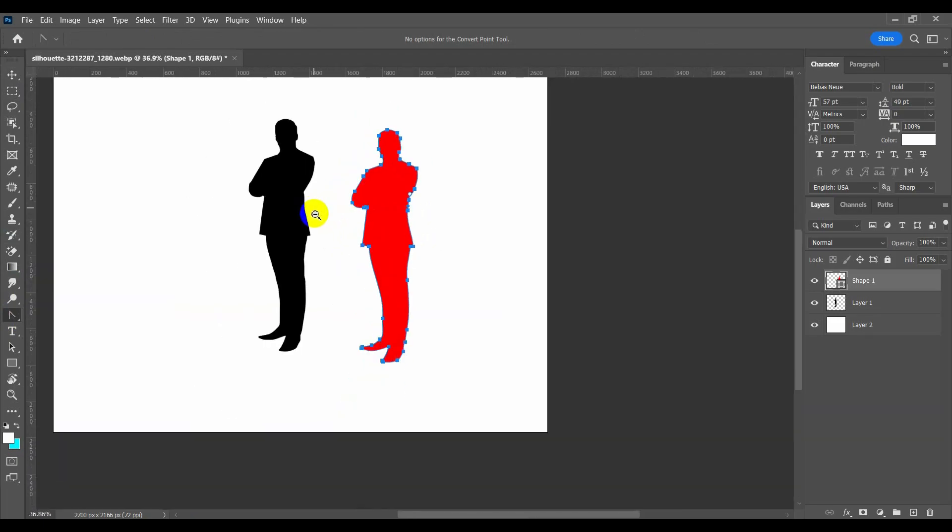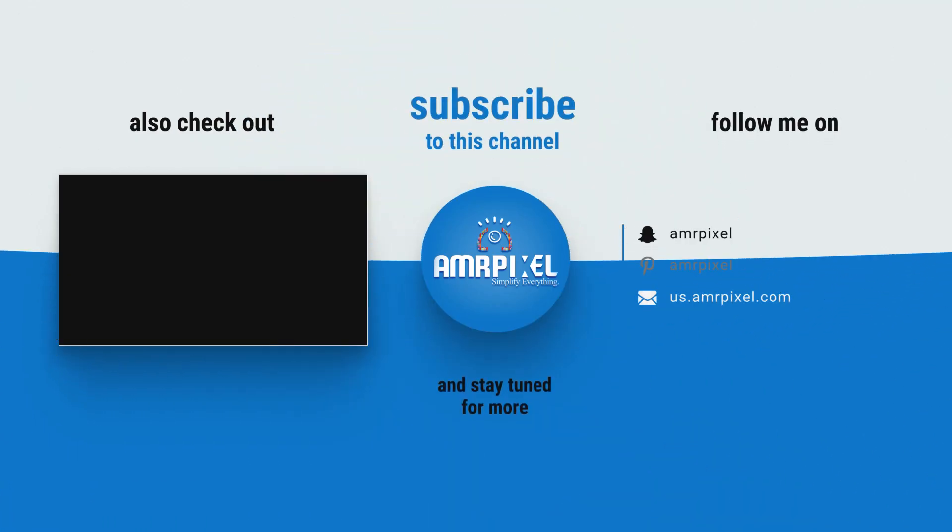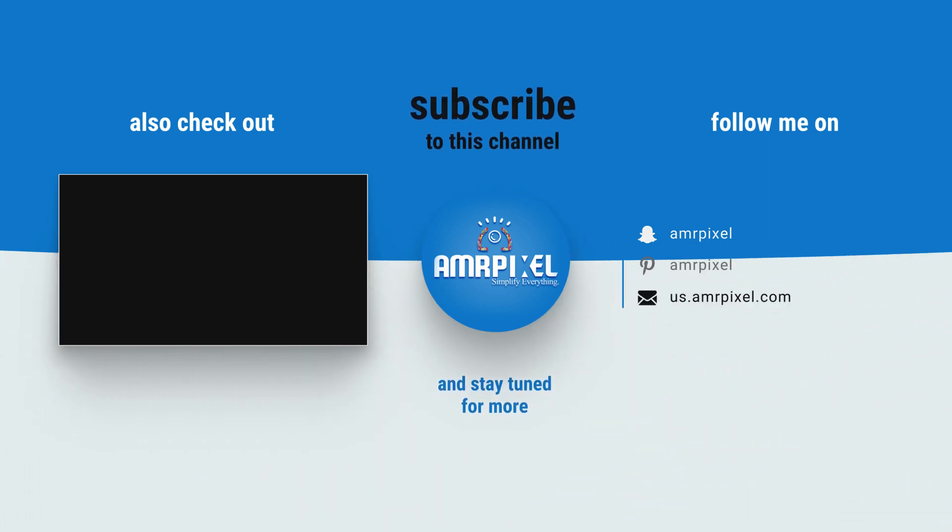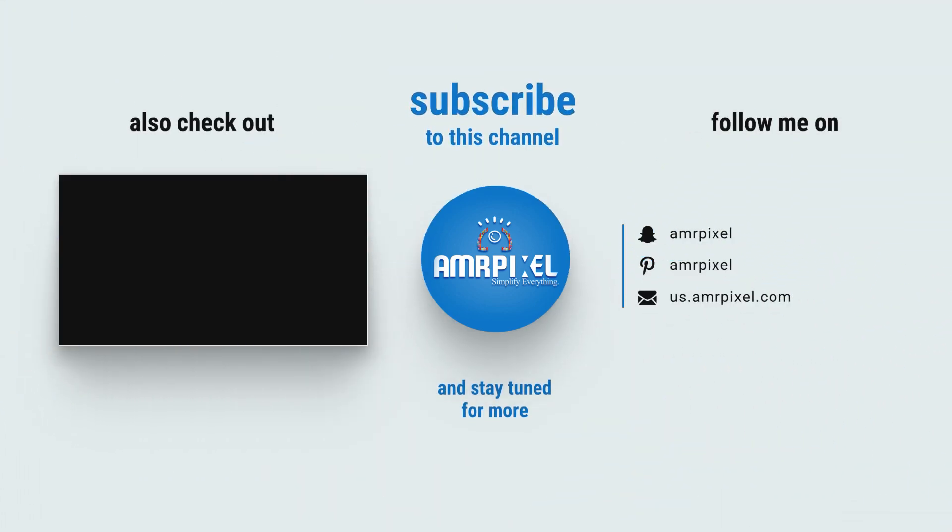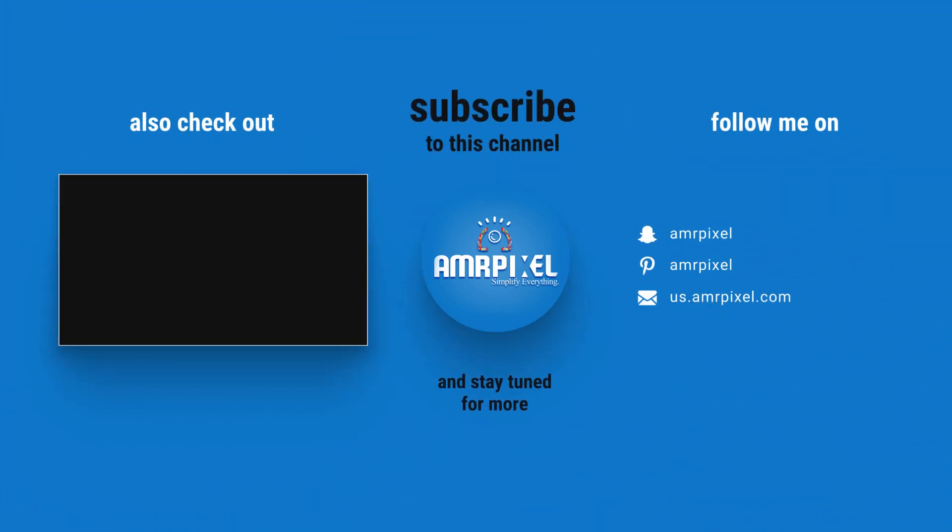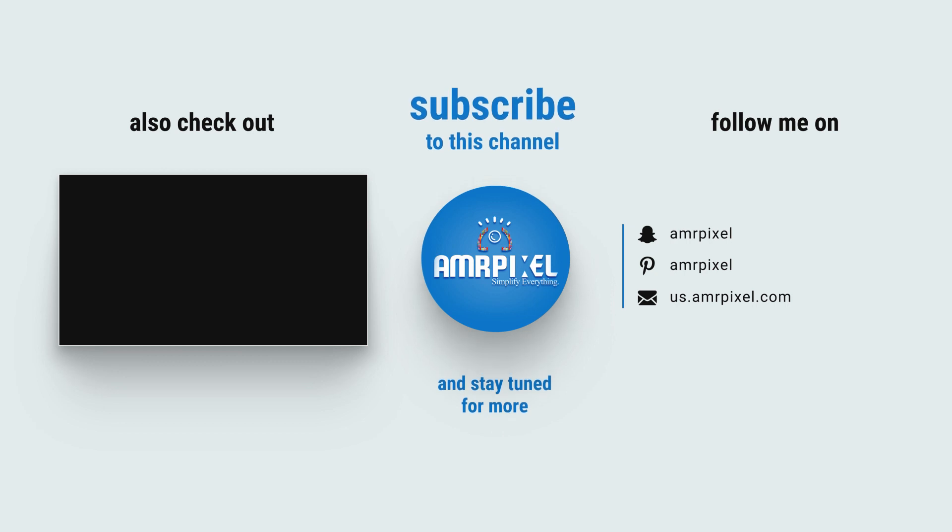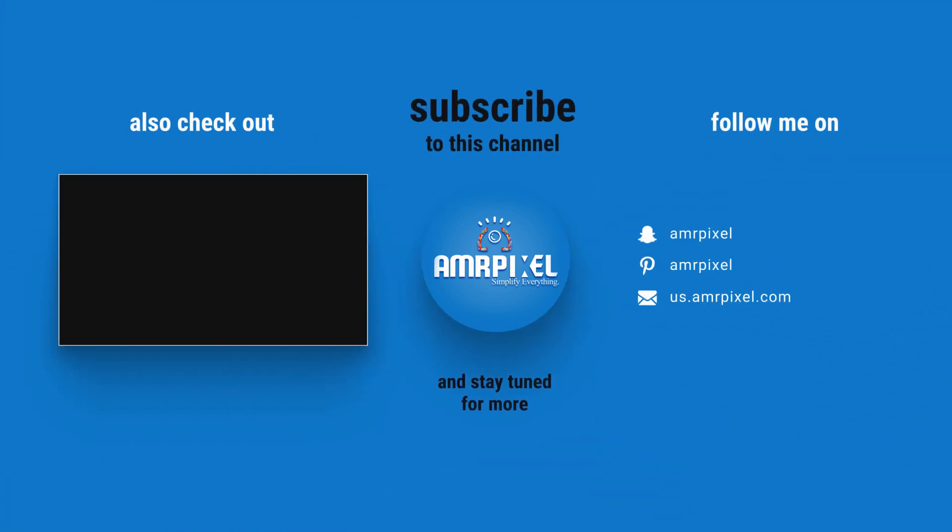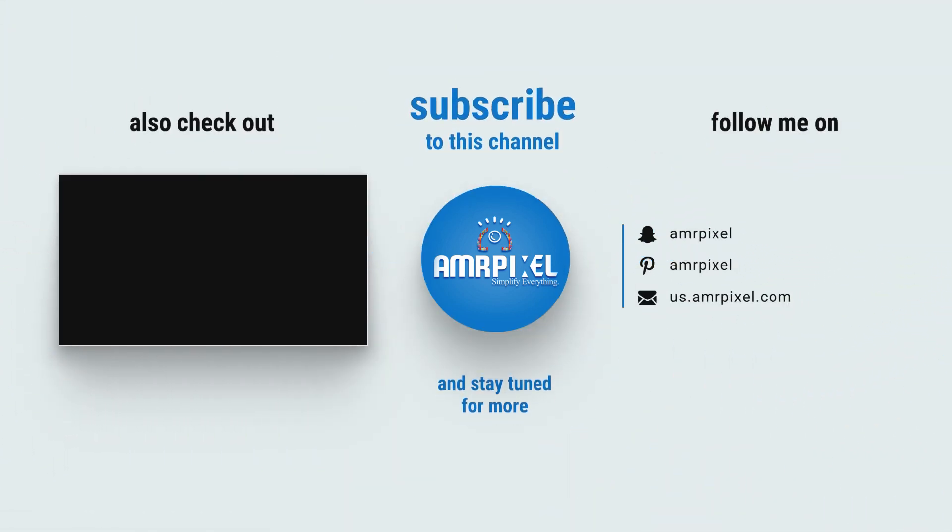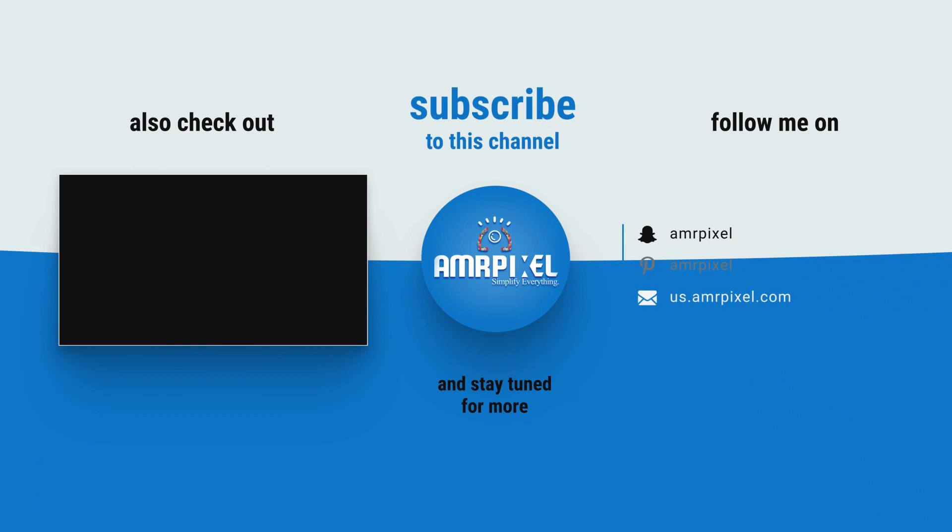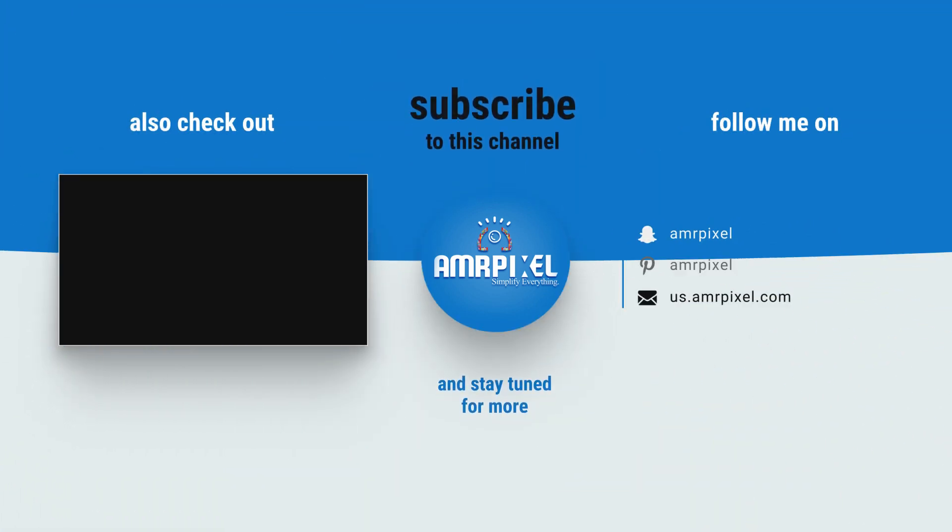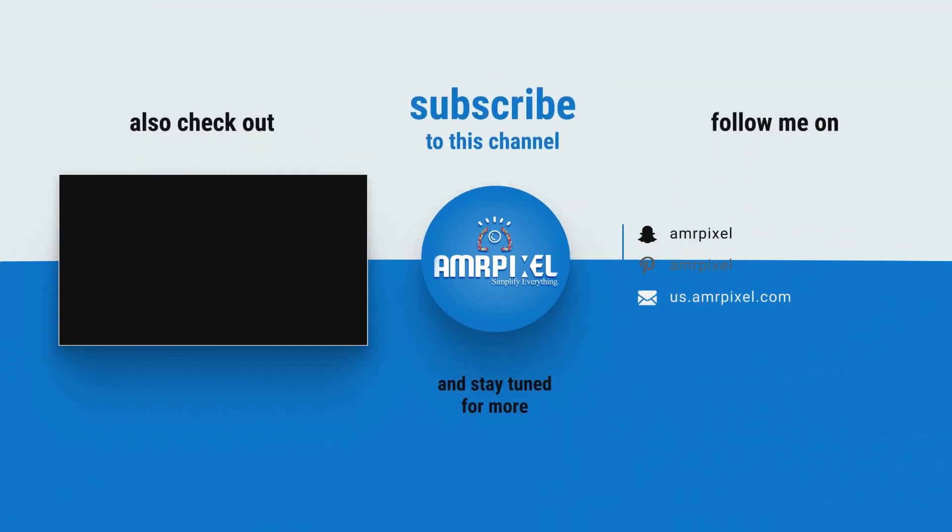Thanks for watching my video. I'll see you next time.